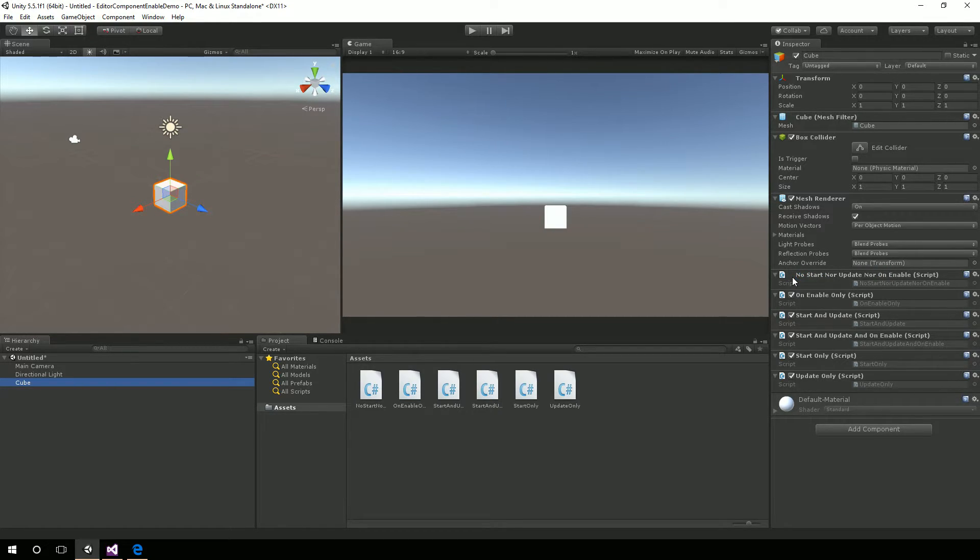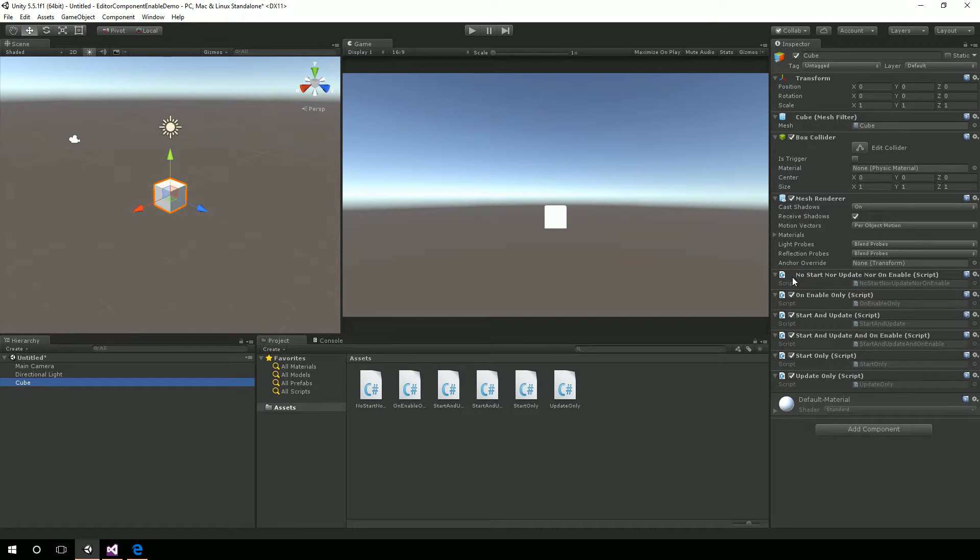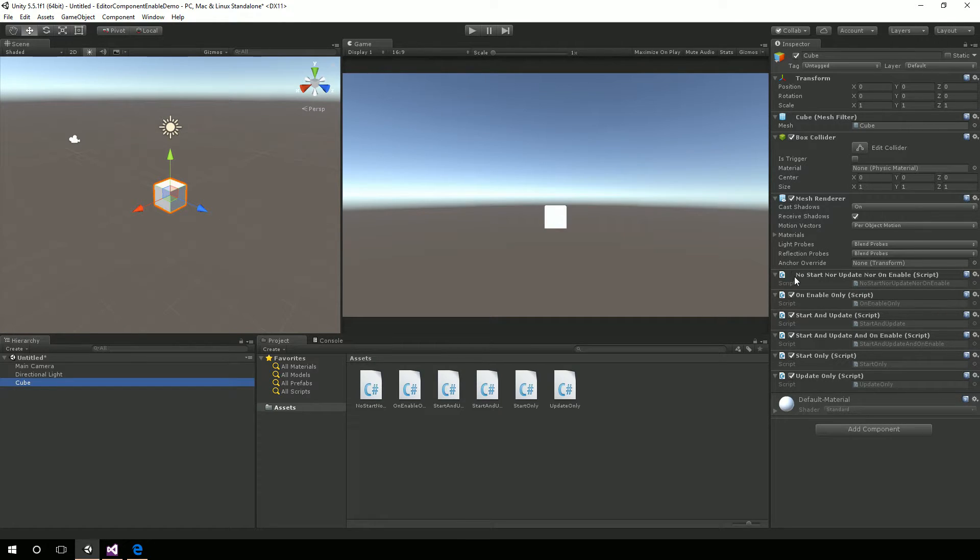So again, it's a minor deal. The script, you can enable the component through script. So you can call the enabled property and set that to true or false. And you can set this through script. But in the editor itself, it will always run.